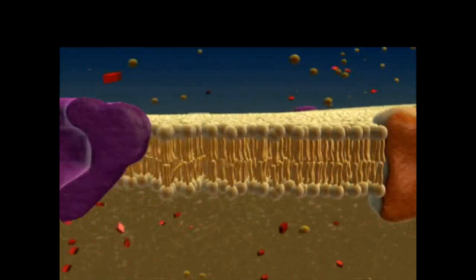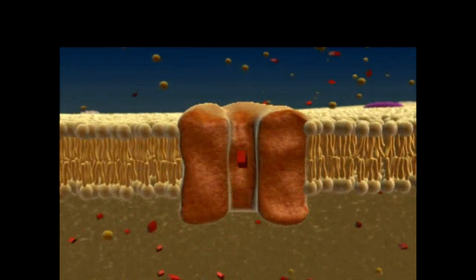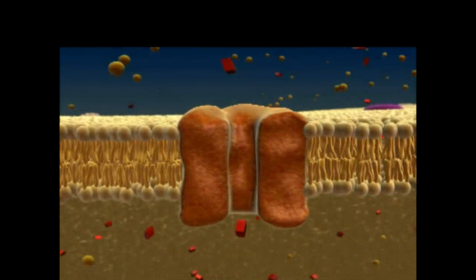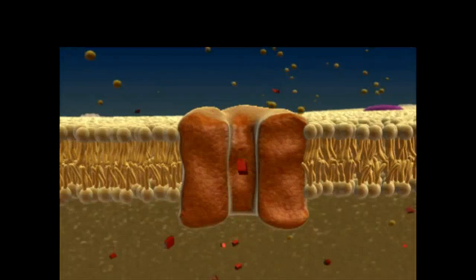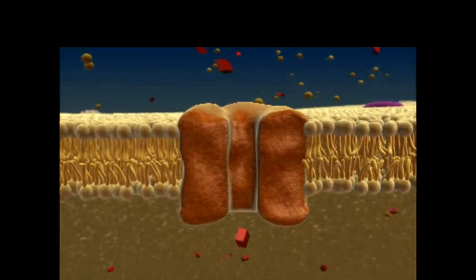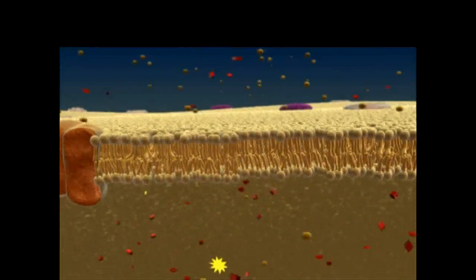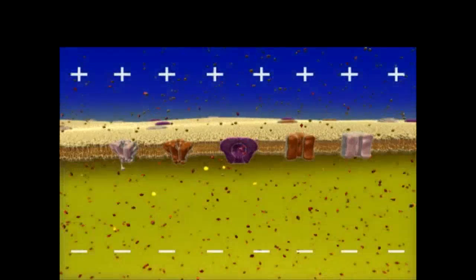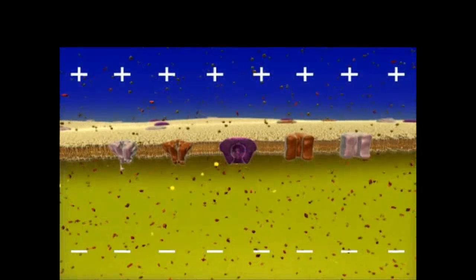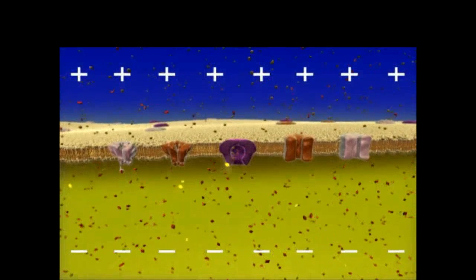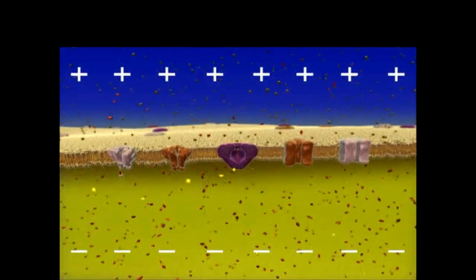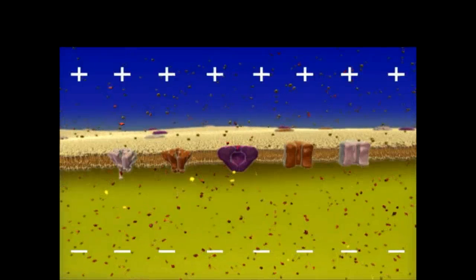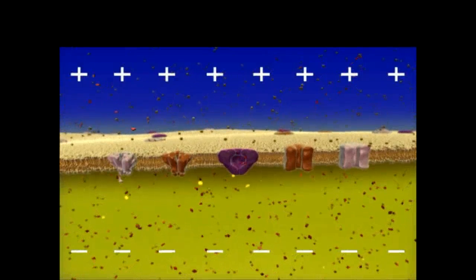Some potassium channels are open all the time, allowing potassium ions to leave the cell. As a result of these ion movements, the inside of the cell is negative relative to the outside. This condition is called the resting potential.